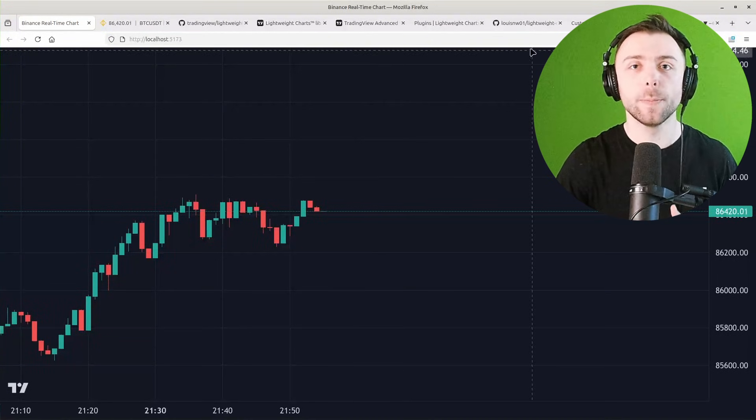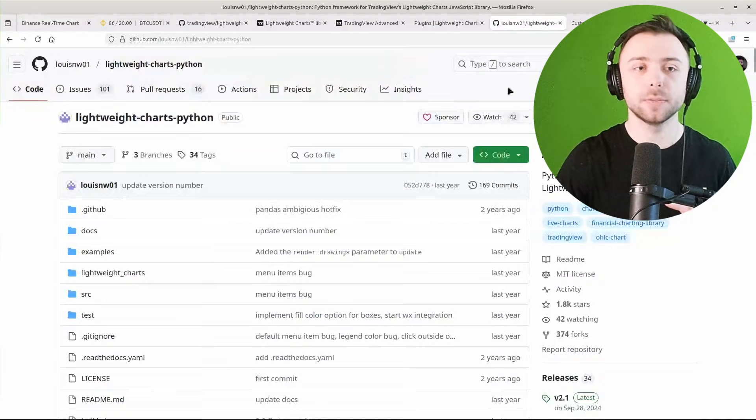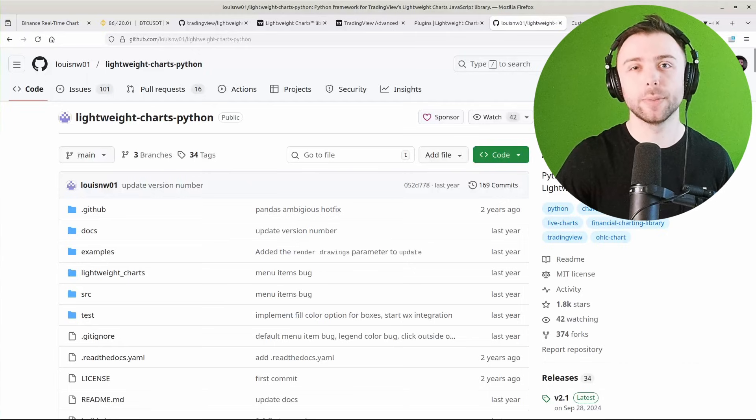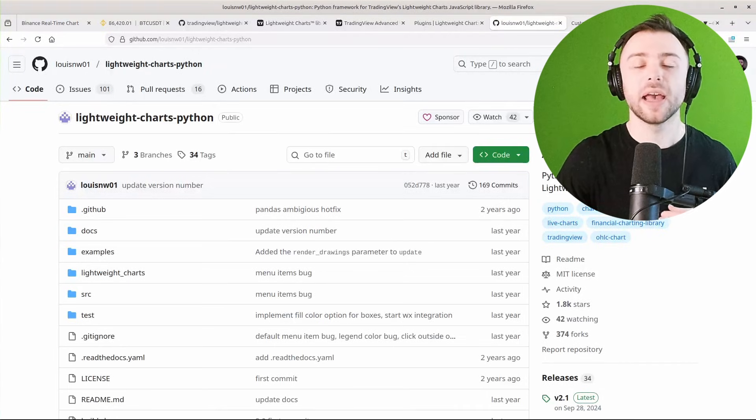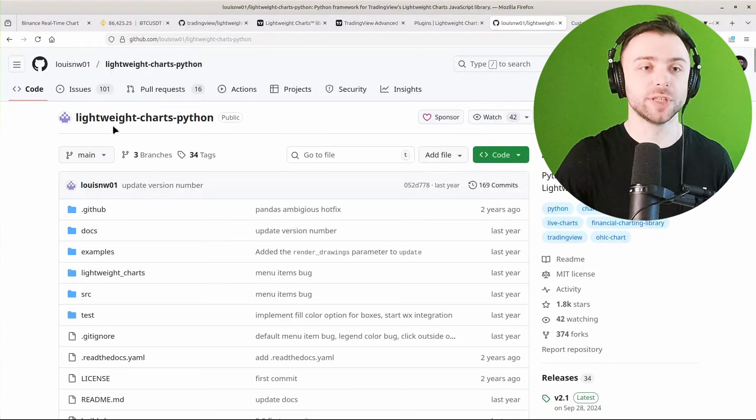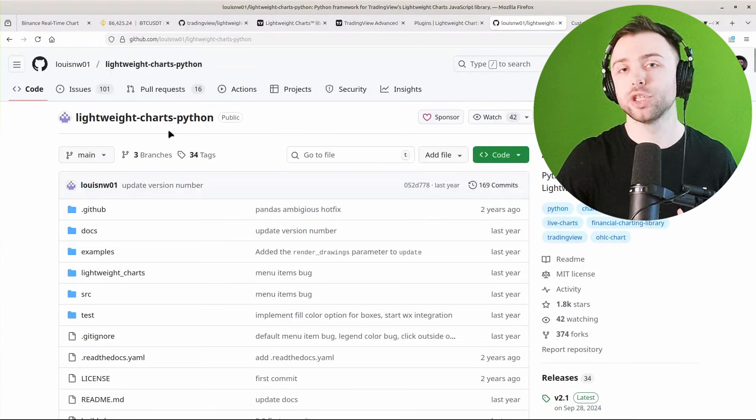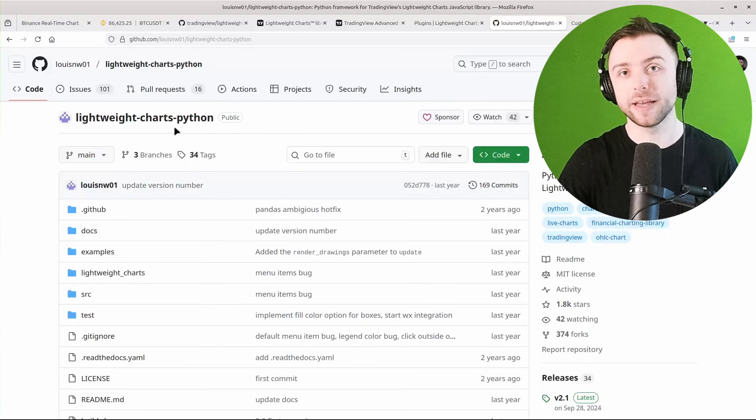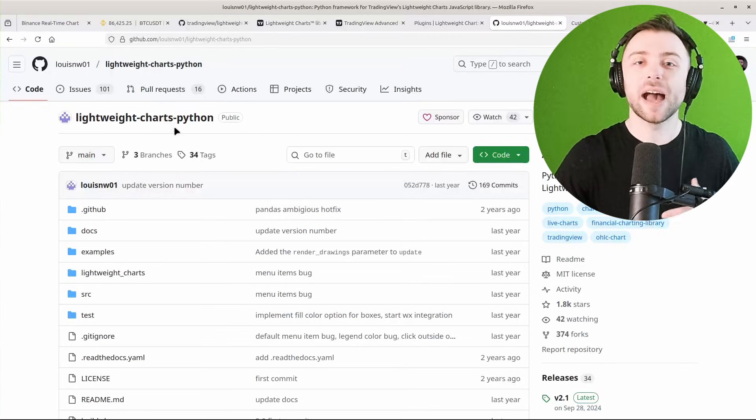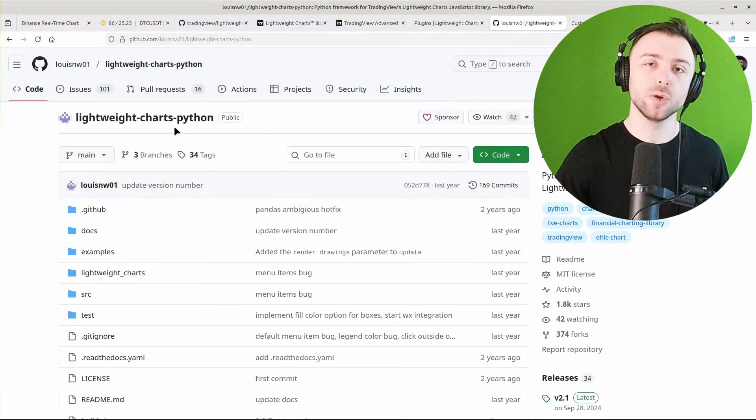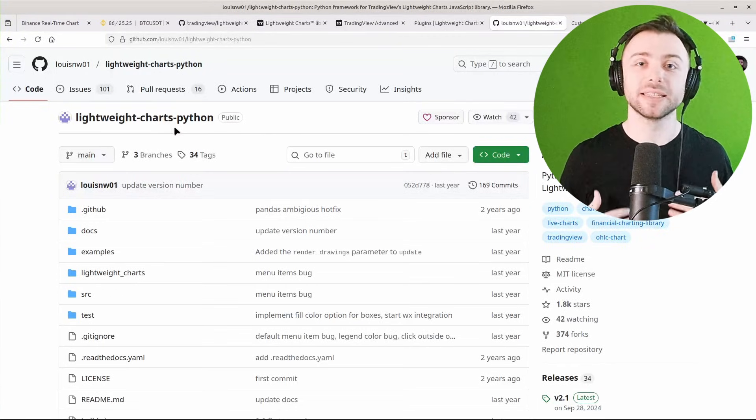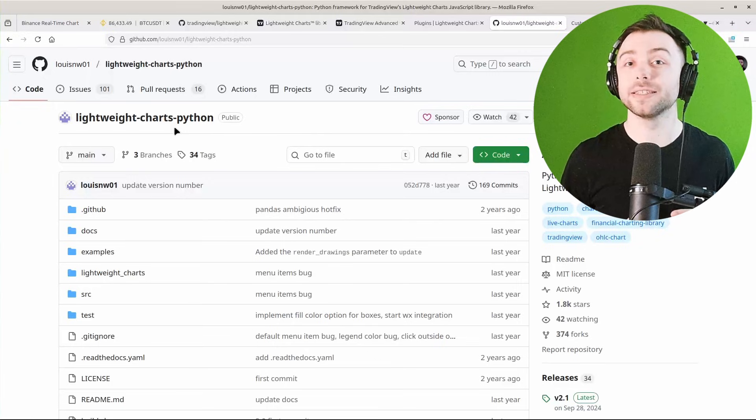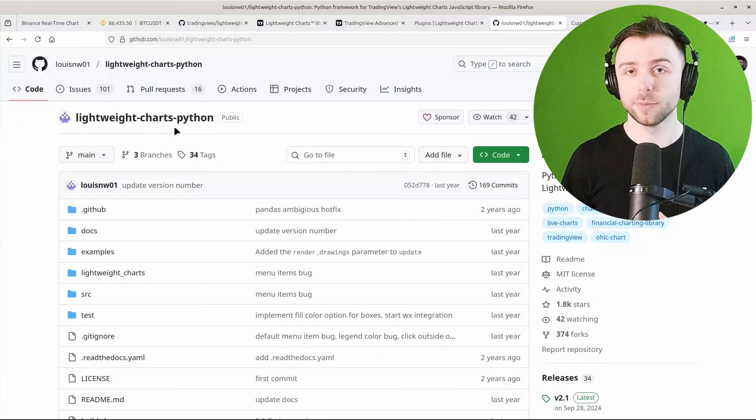Now there are some adapters between the TypeScript library and Python, such as this one Lightweight Charts Python. Others are available. However, I generally recommend using the TypeScript library if it's at all possible for you.